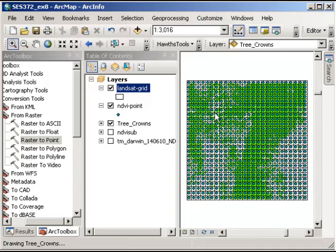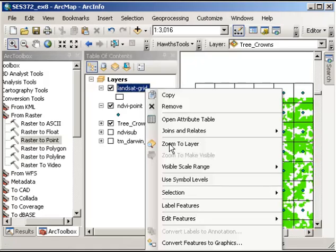So if we were to include that cell, we might say there was only 10% vegetation in that cell, but that would be erroneous. So what we need to do is to remove these from the analysis. So I'm going to go back to zooming to that layer.